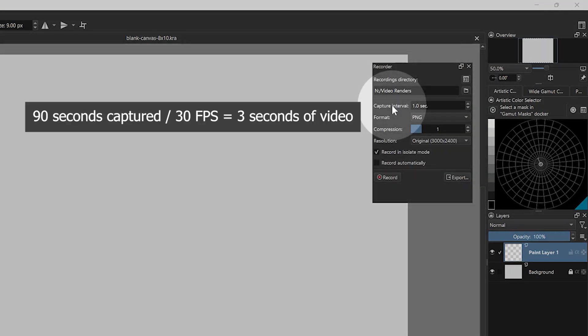Divide the capture interval by the number of frames per second and that will give you the duration of your video. So for example, if I paint for 90 seconds at one frame per second, I will have generated 90 frames. At a frame rate of 30 frames per second, that would only be three seconds of video.